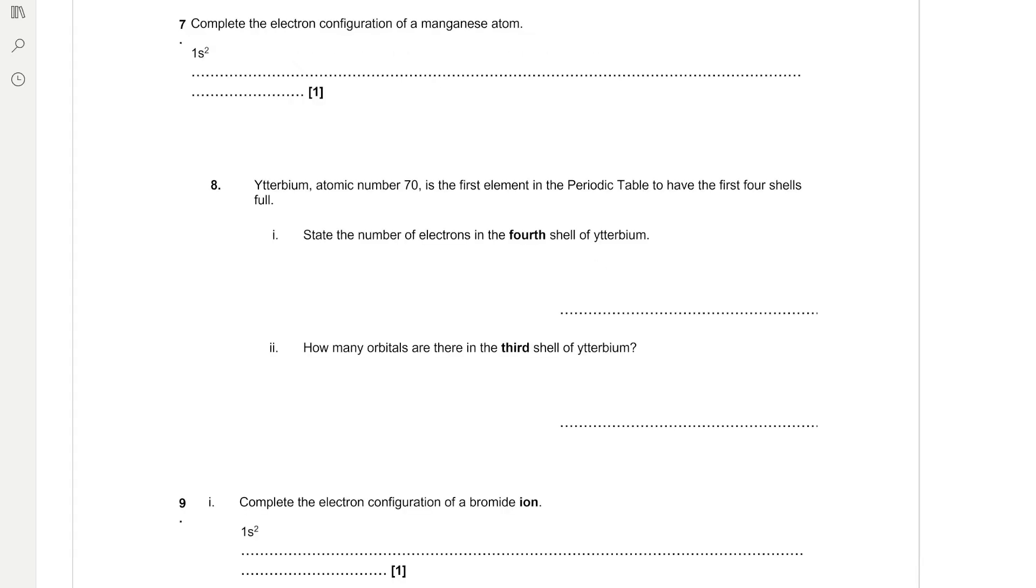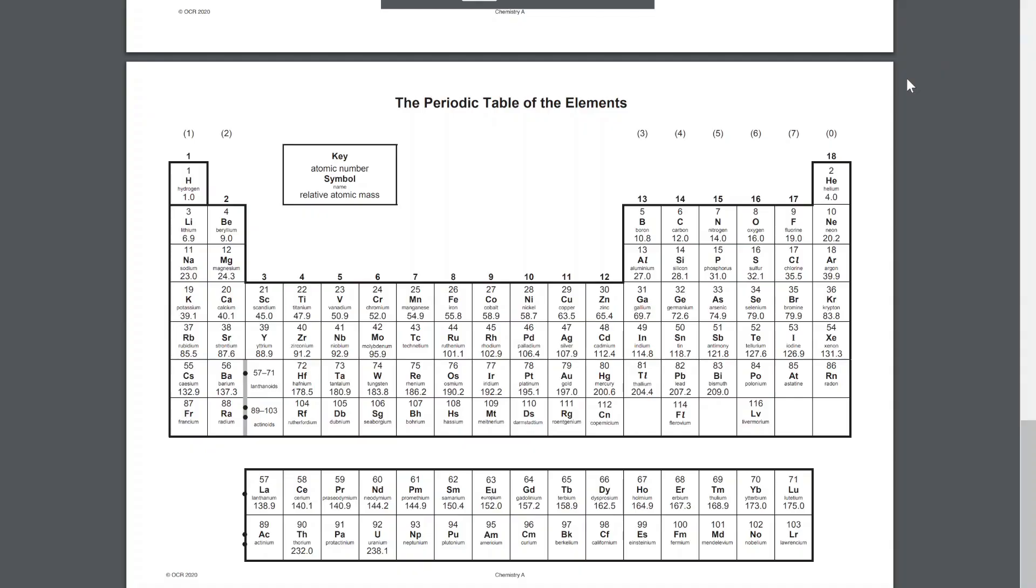Complete the electron configuration of a manganese atom. So if we have a look at the periodic table, we can see that manganese, like zinc, is in the 3d subshell and there is five electrons into the 3d subshell. So the end of its electron configuration is going to be 4s2, 3d5.